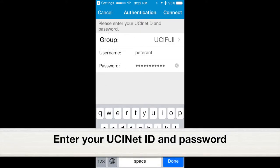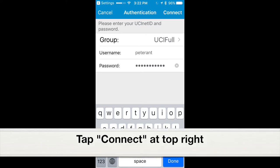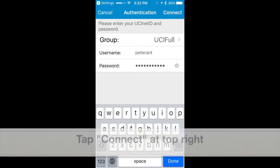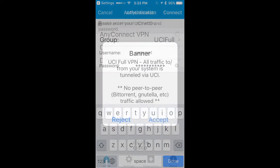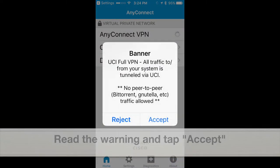Enter your UCI NetID and password, and tap Connect at the top right. Read the warning and tap Accept.